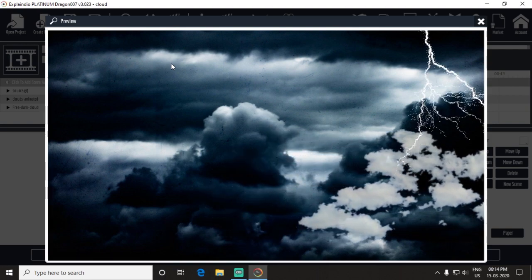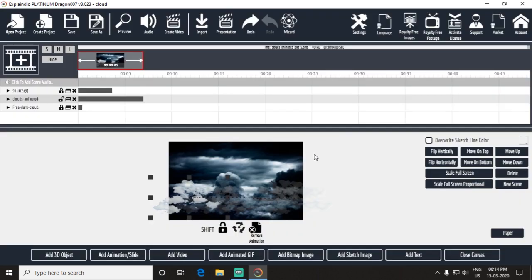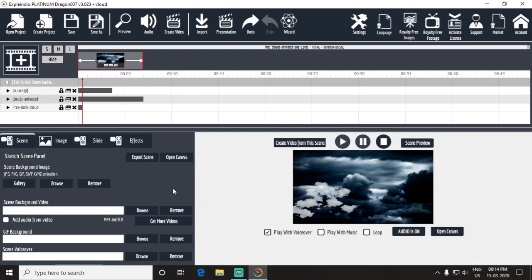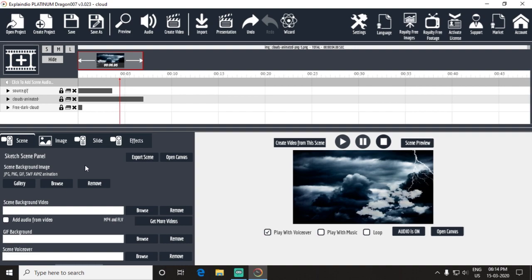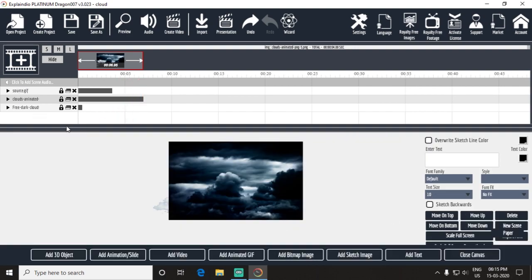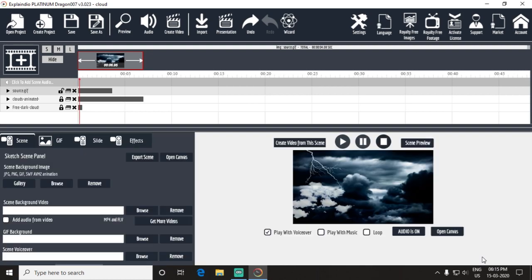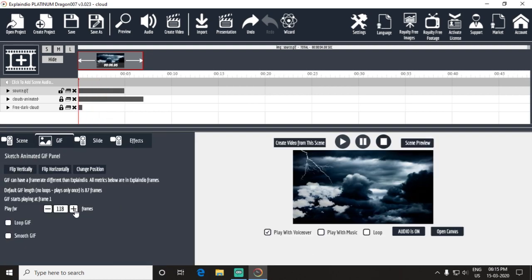It looks very good. This cloud animation goes so far as I expected, so lock this layer, close the canvas. Come to the source file and add frames.